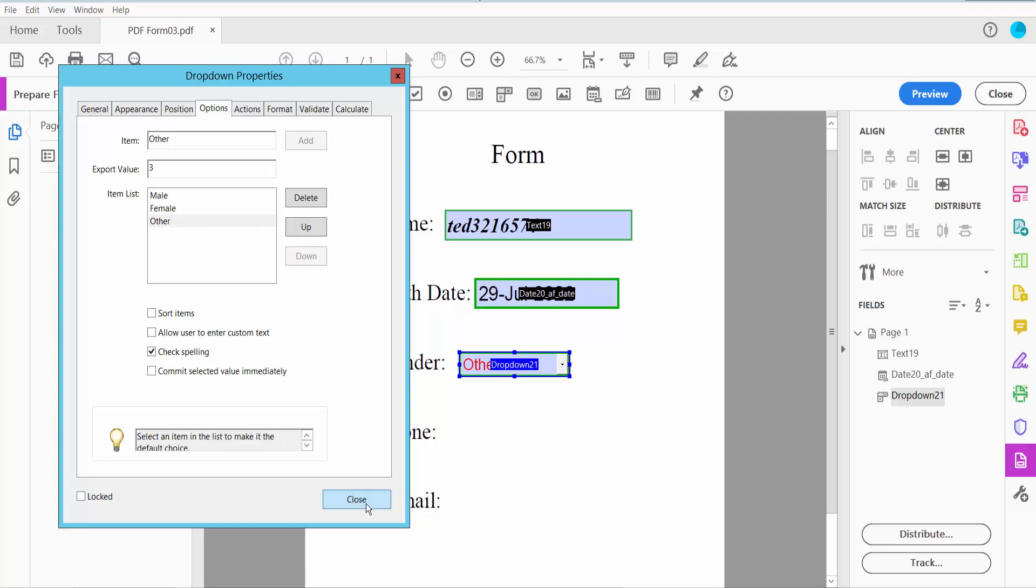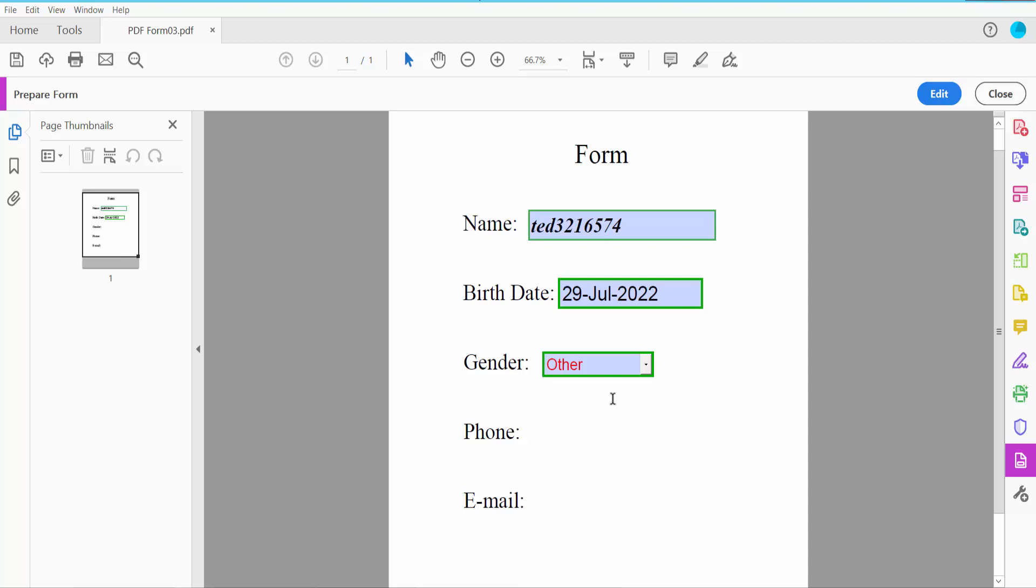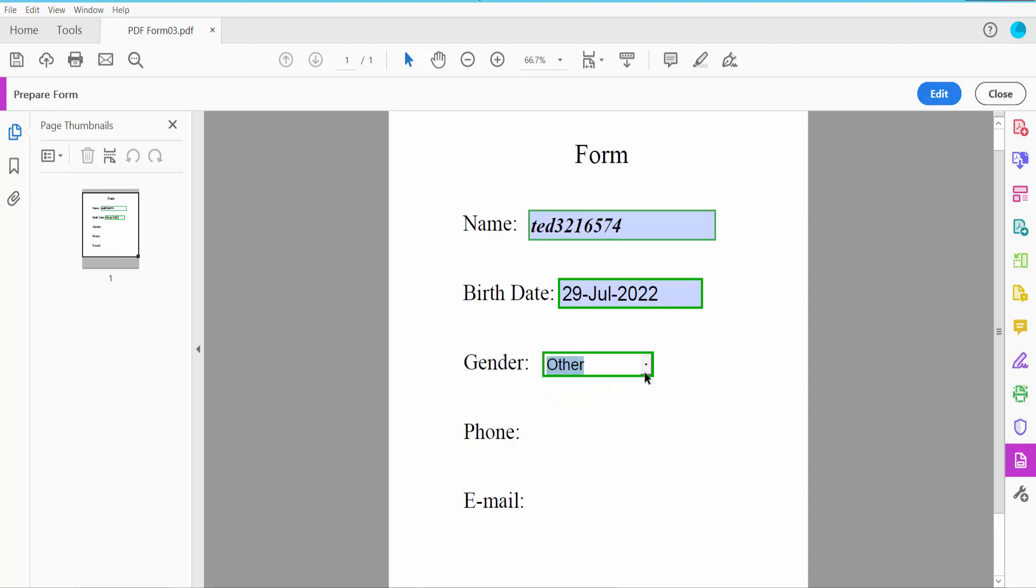Then now click Preview. And this is a dropdown menu list.